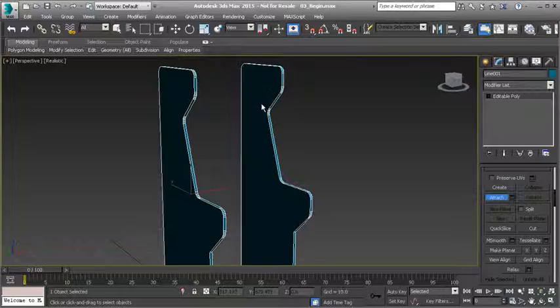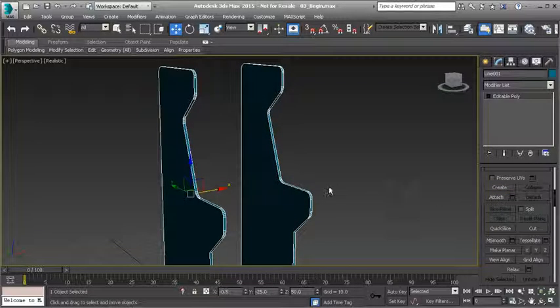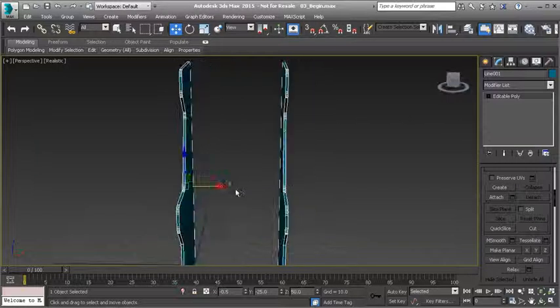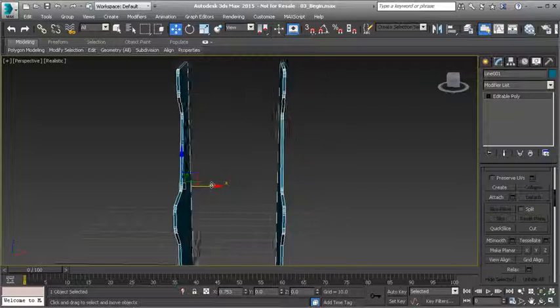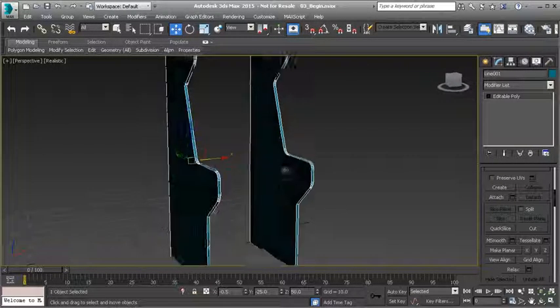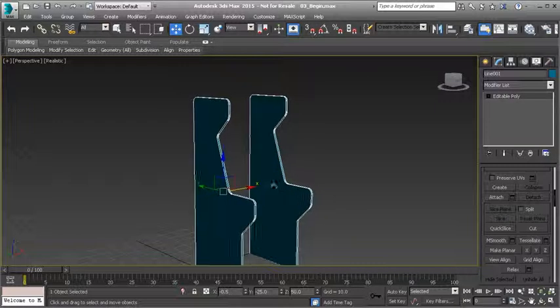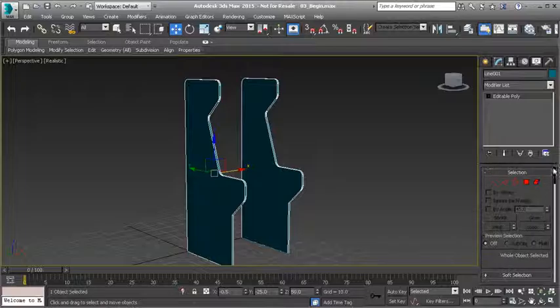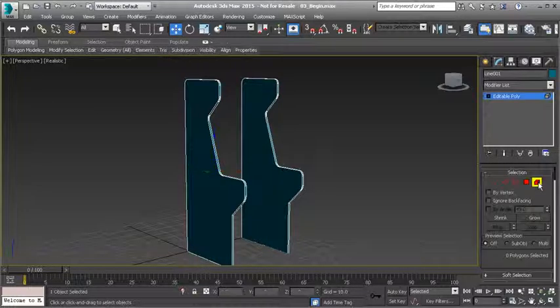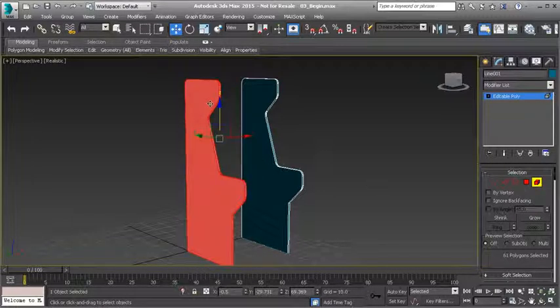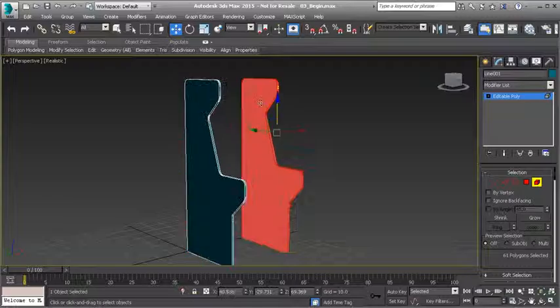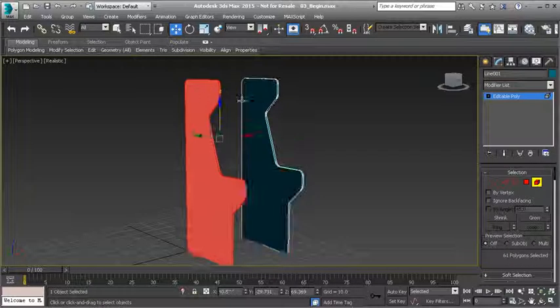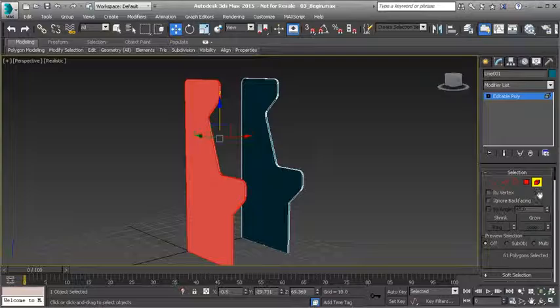So how do I get them to be one object? Well, under editable poly I have a tool called attach, and what this will allow me to do is take two or more objects and make them one. With this object selected, activate attach and then left click on the object that you want to attach to this object. You'll notice that both are now highlighted. Turn off attach and now these are both one object.